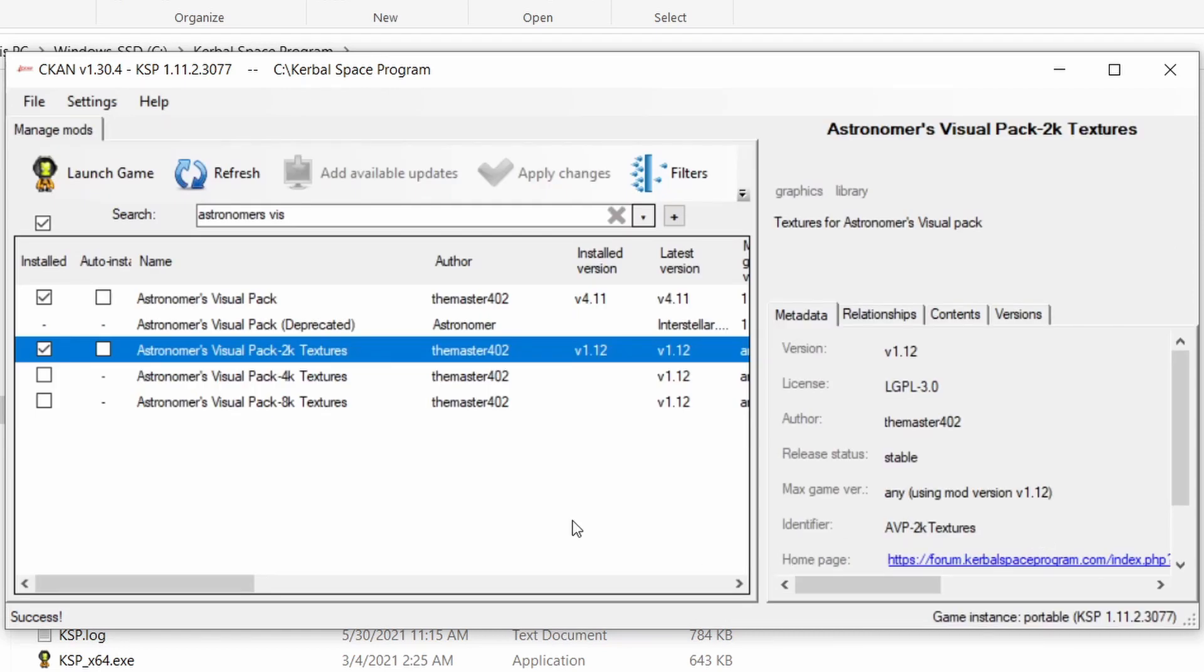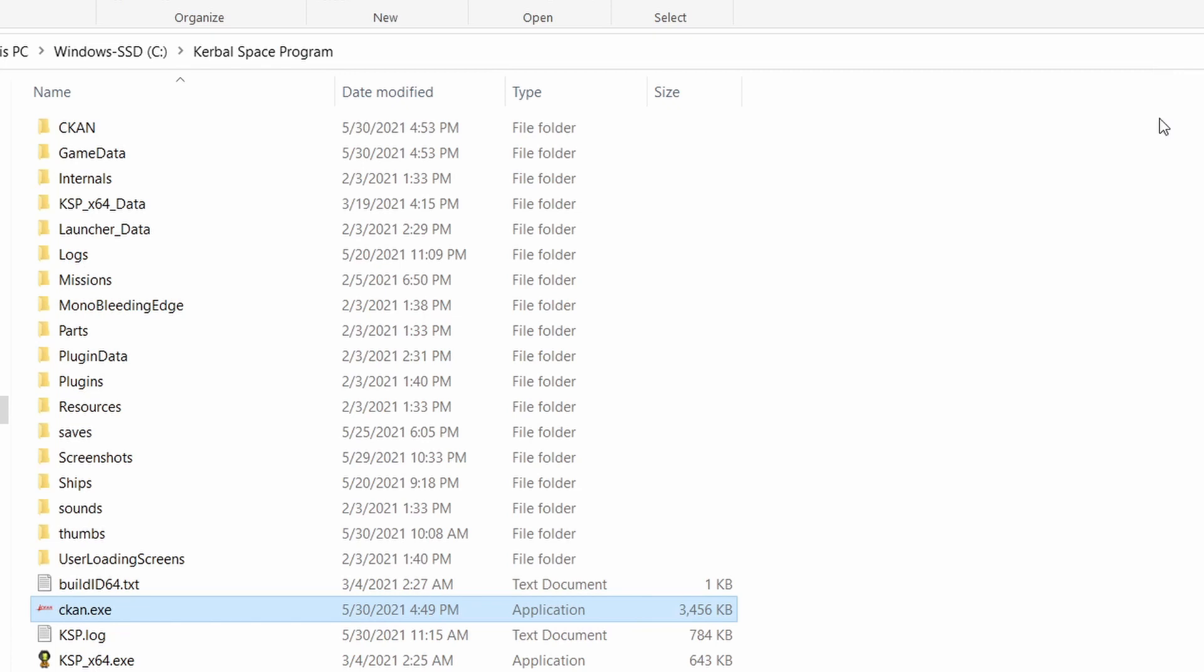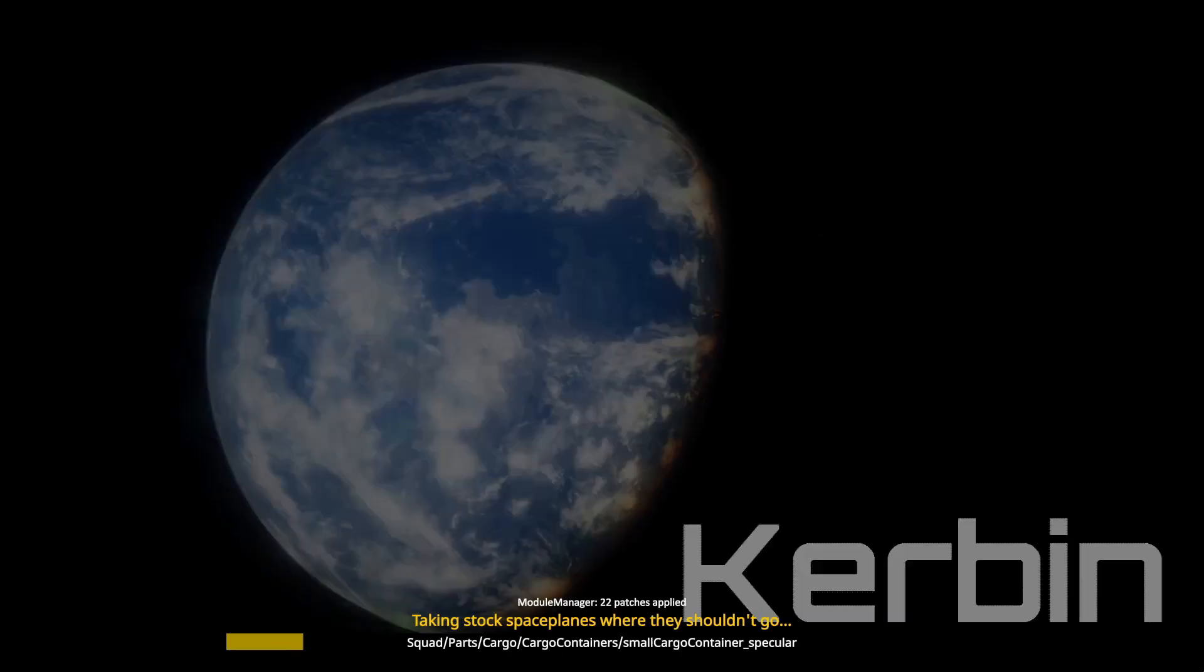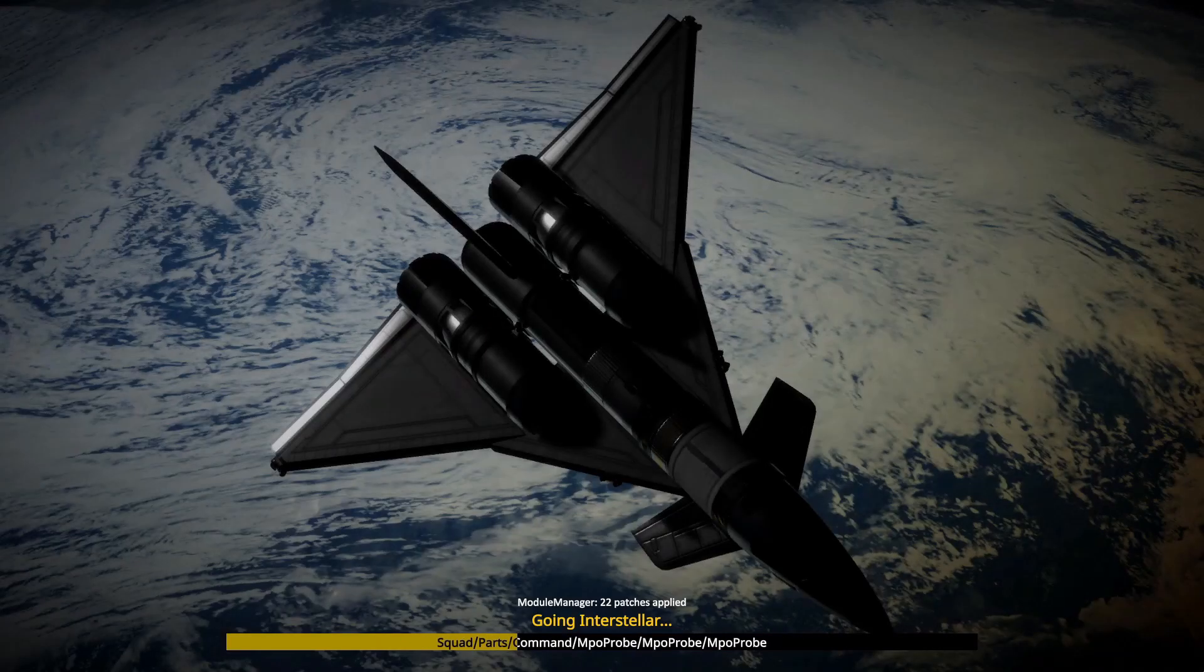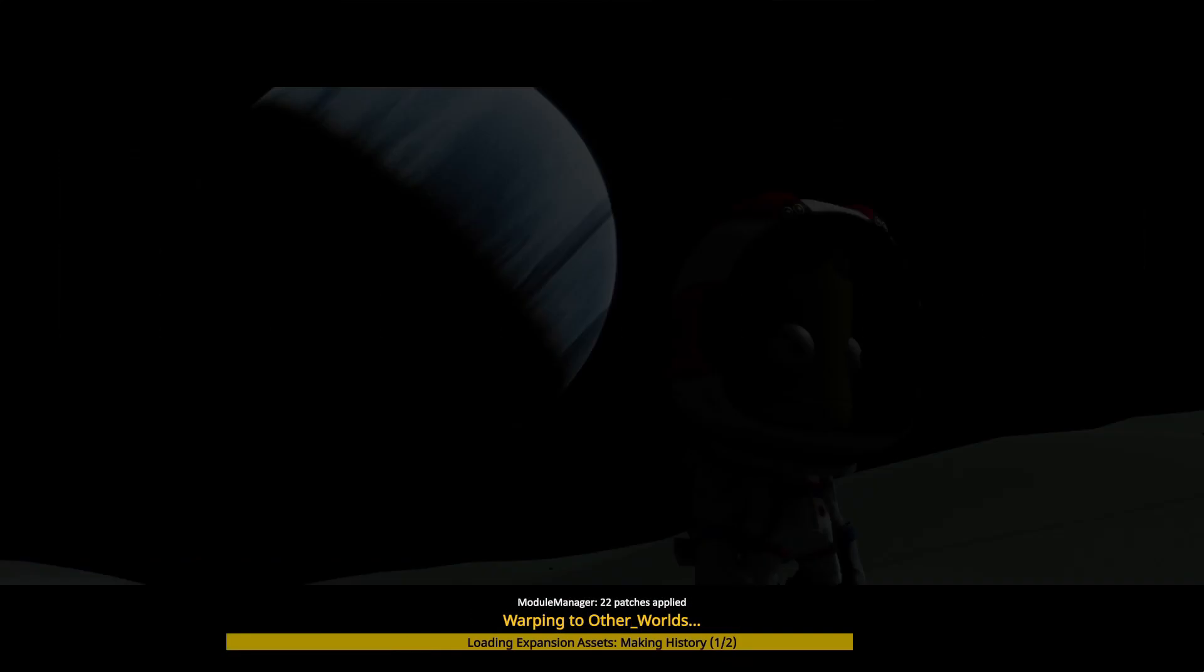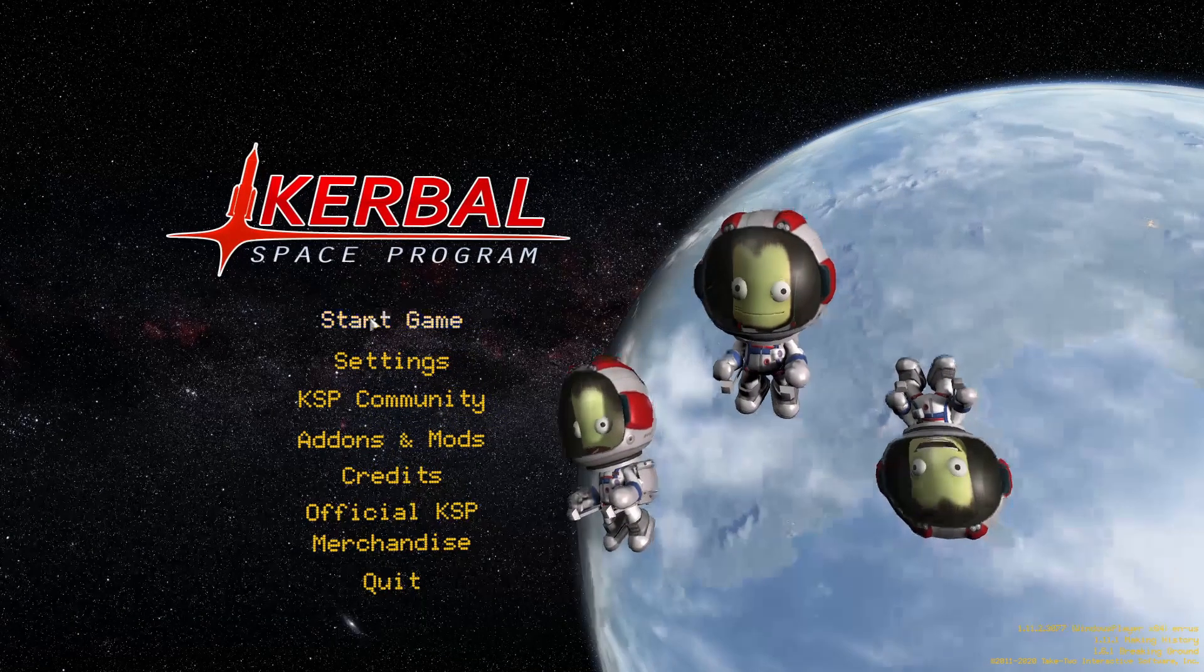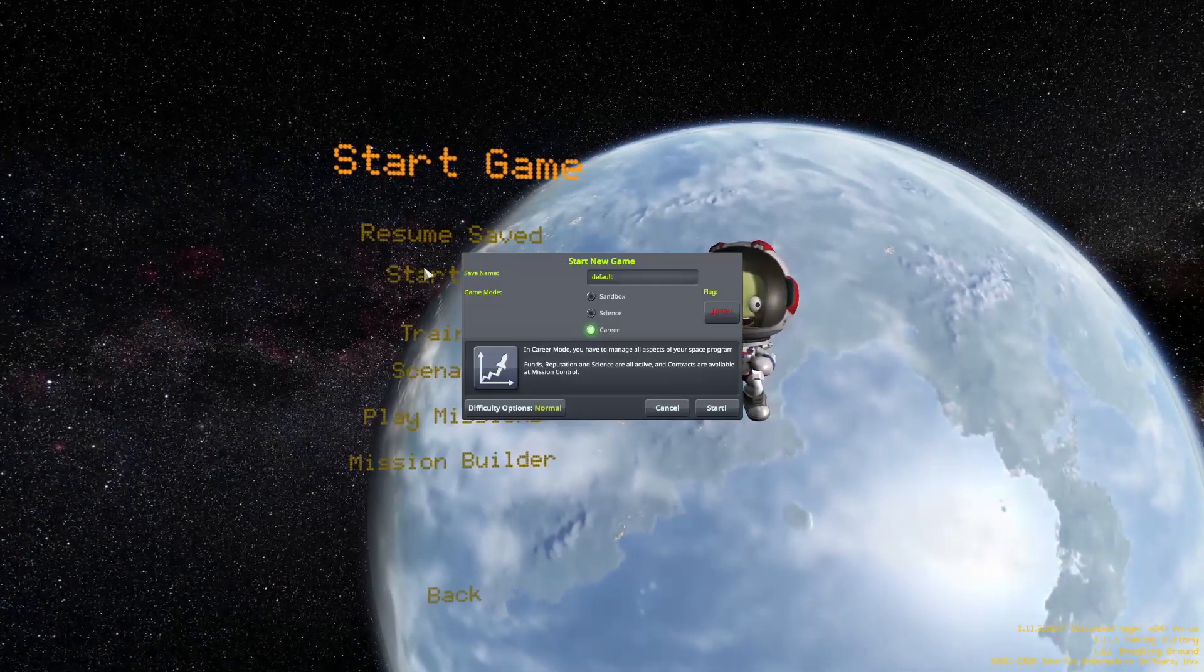After that you can close CKAN and start Kerbal Space Program. And there you can see the changes.